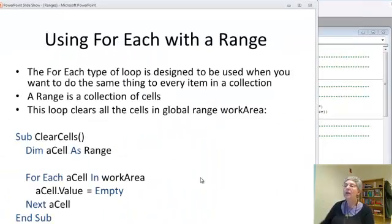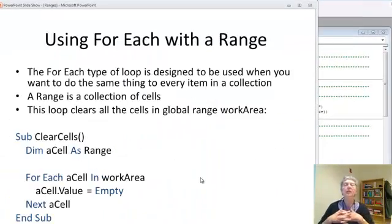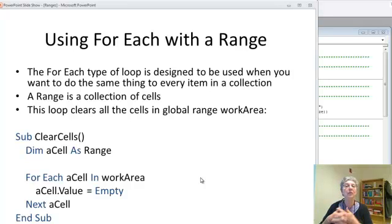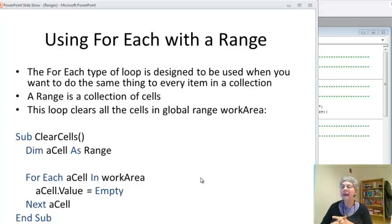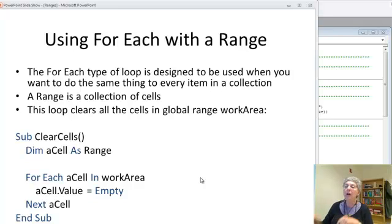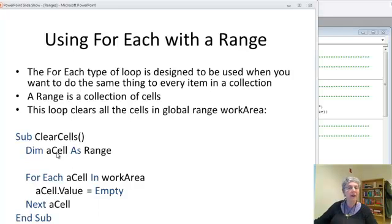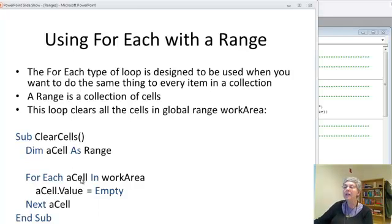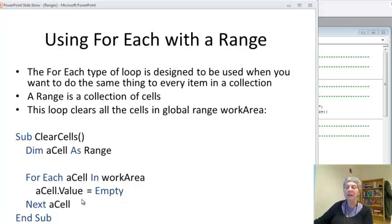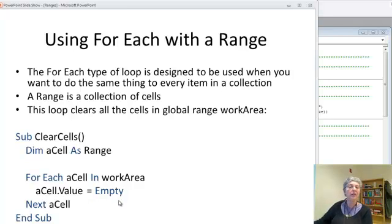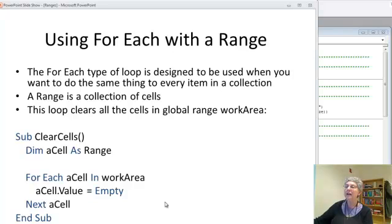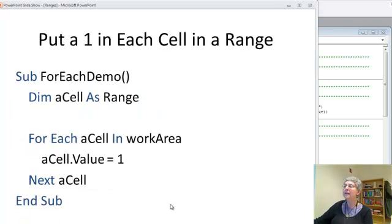Okay, now, the for each is used when you want to do the exact same thing to every cell in a range, which is often the case. For example, here I have a loop that clears all the cells. We also define the cell as a range. Then we say for each cell in the work area, set the value to be empty. So for each just goes through and does this to every cell in that range. I'll demonstrate that in a sec.